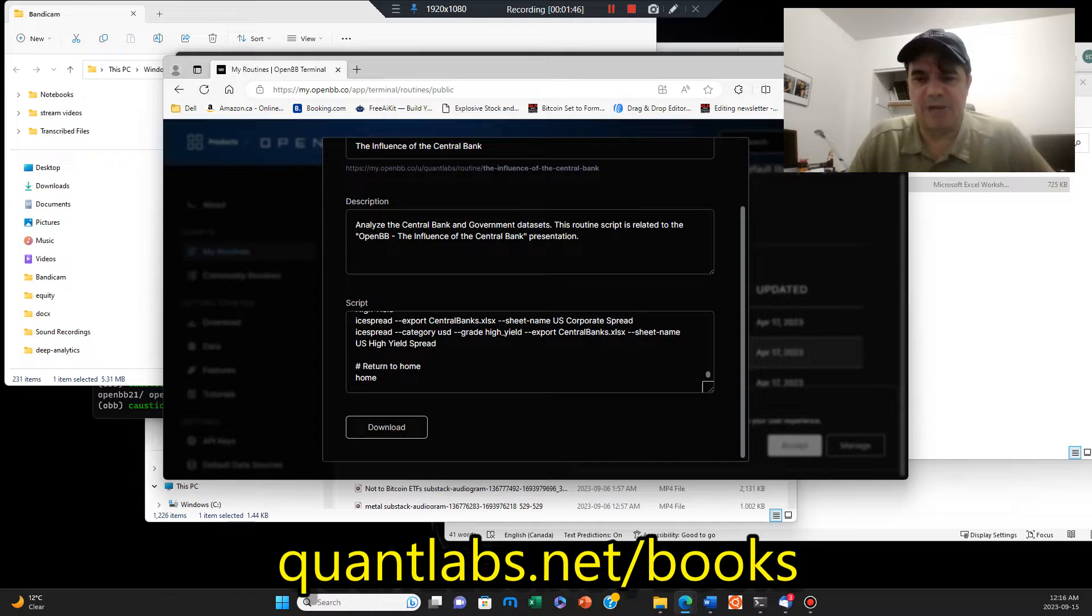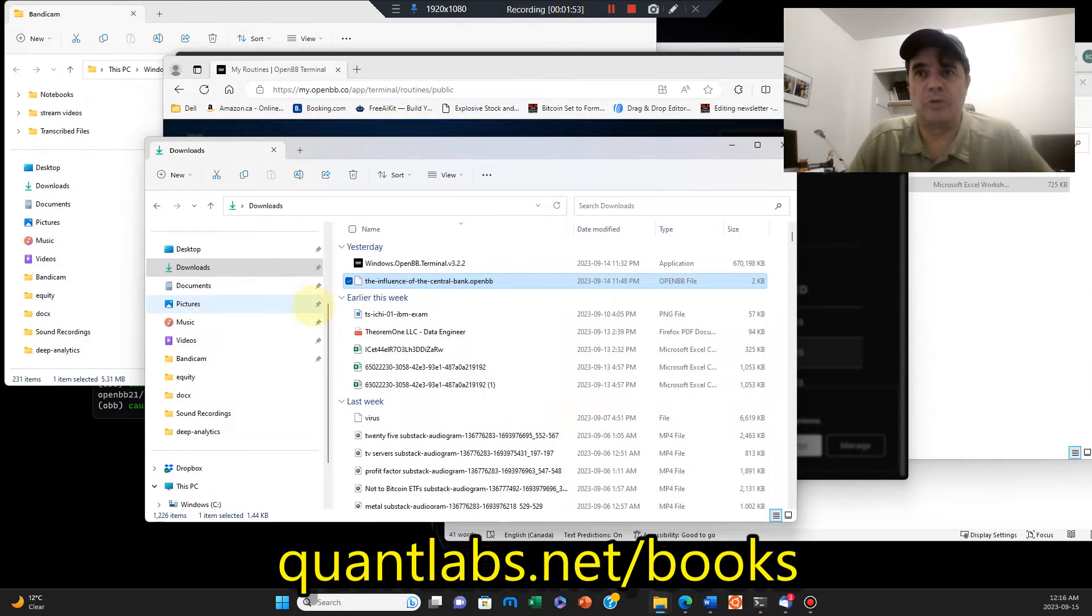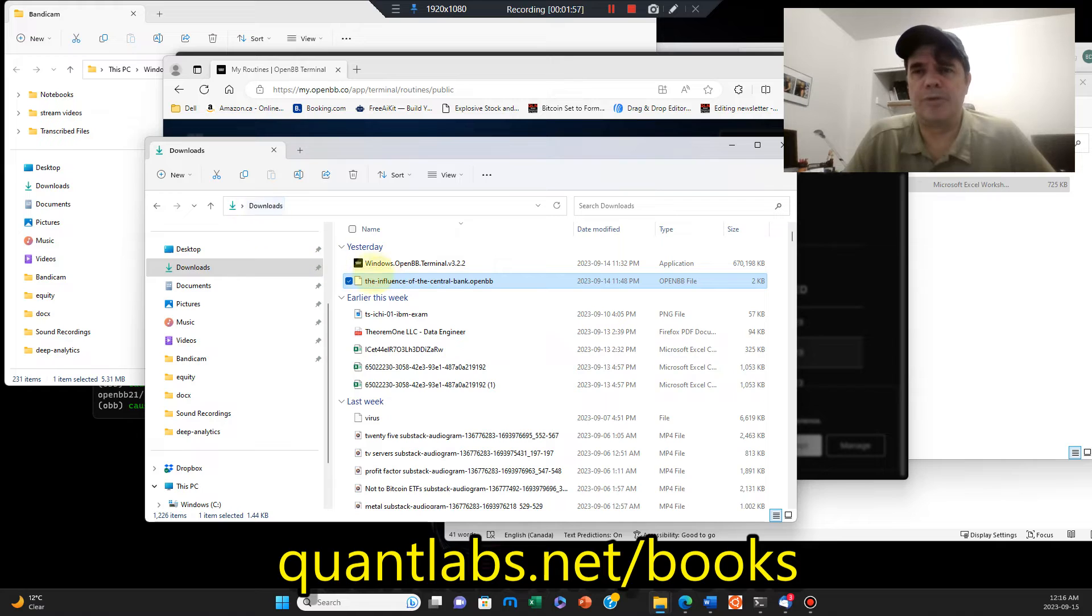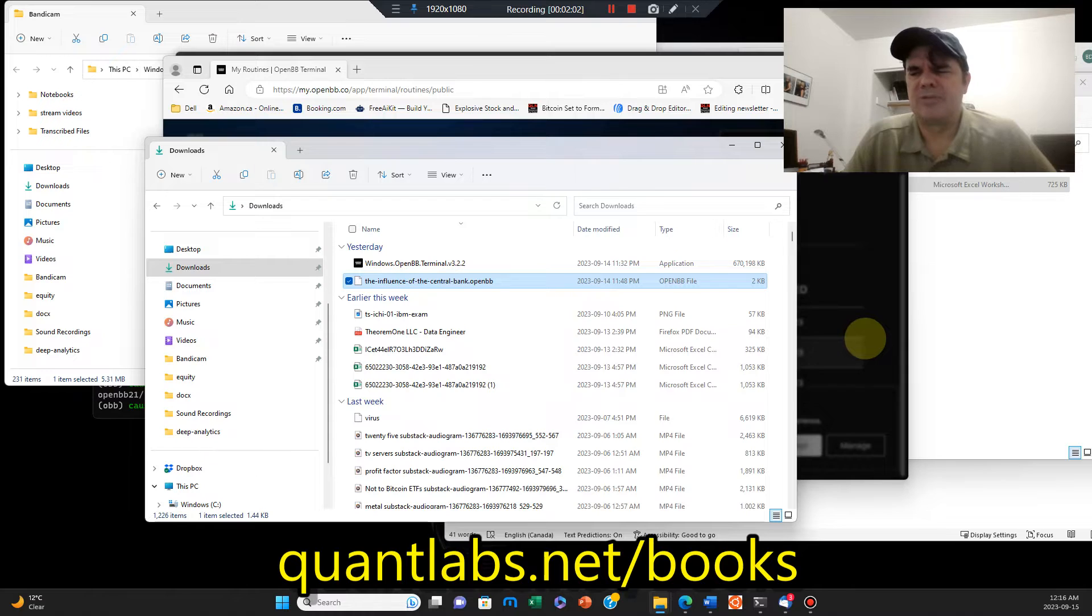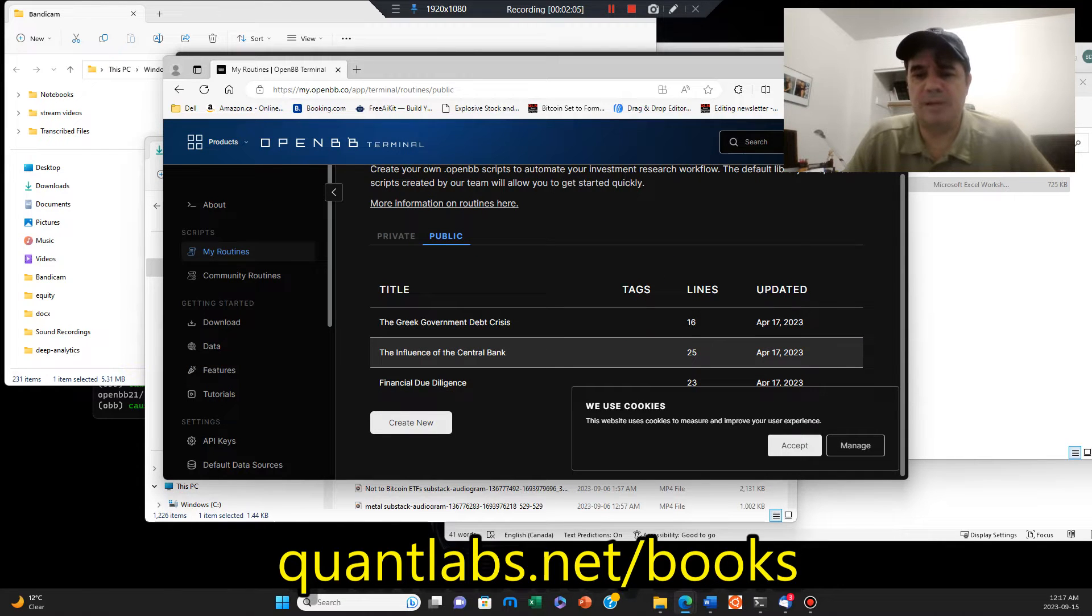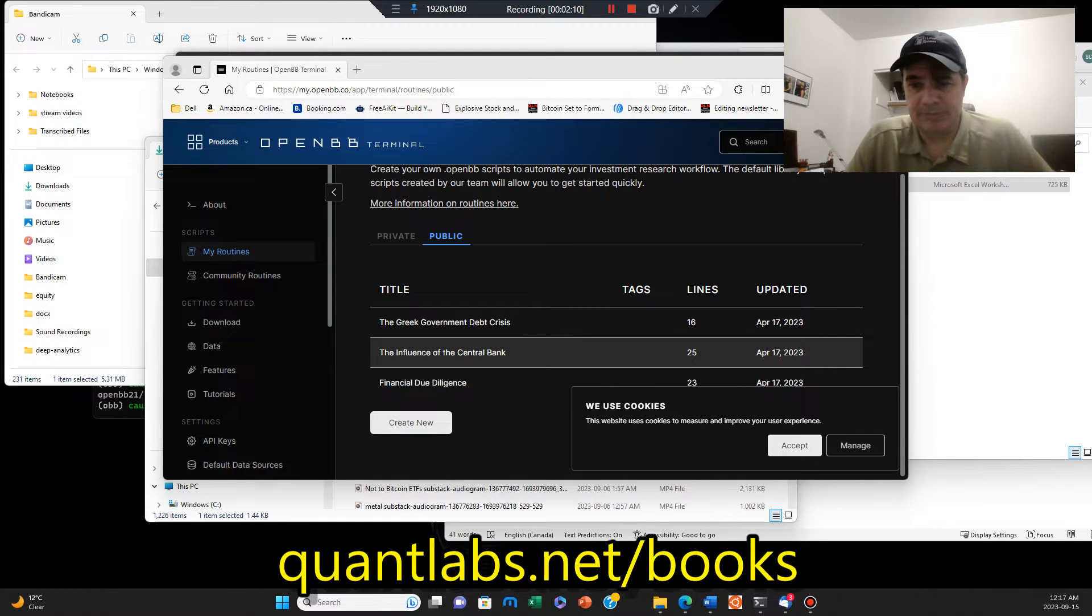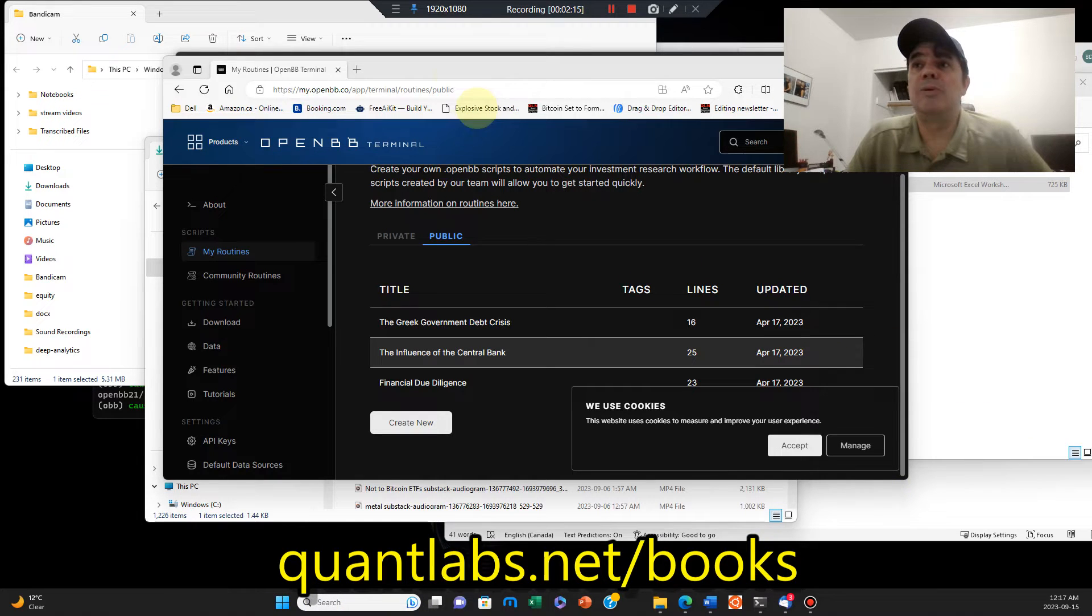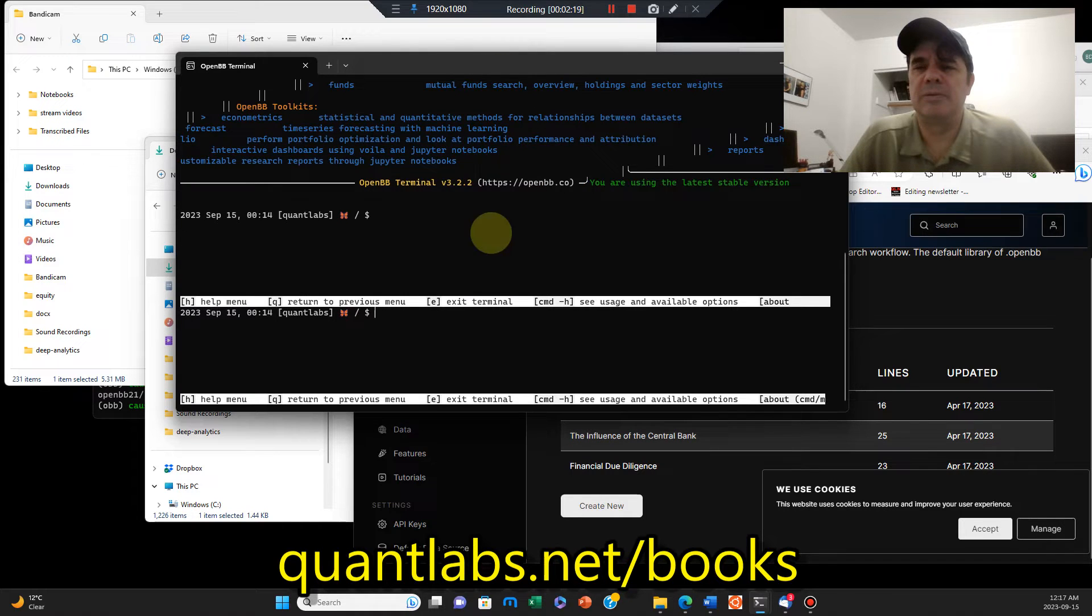So I'm using the OpenBB terminal, the free one. In here they got a whole big whopping load of scripts here. I thought there'd be a lot more. You can see here that they have some central bank related scripts. I'm just using this one, the influence of the central bank.